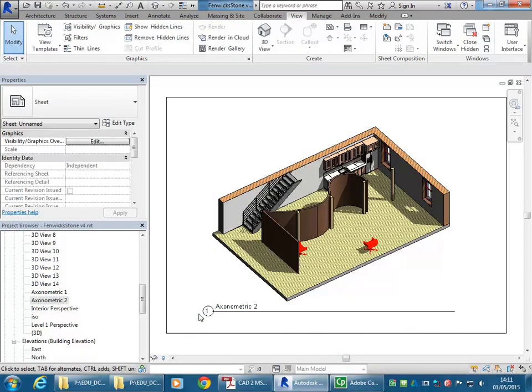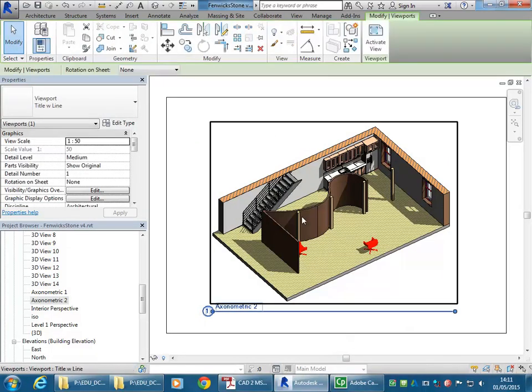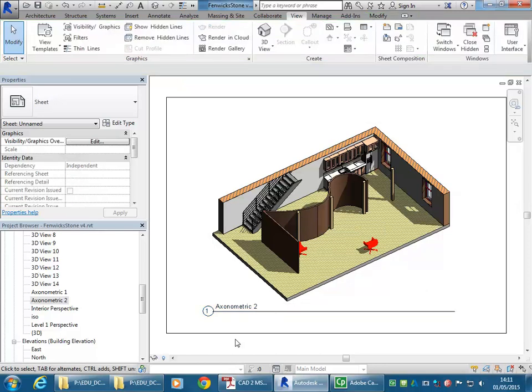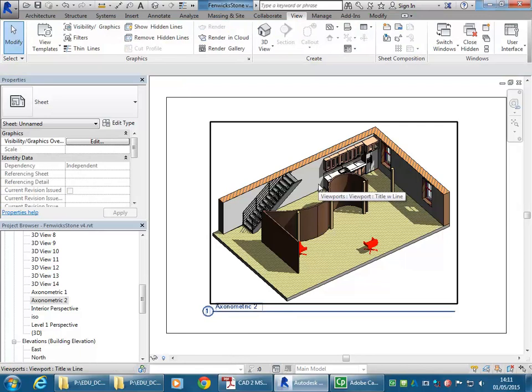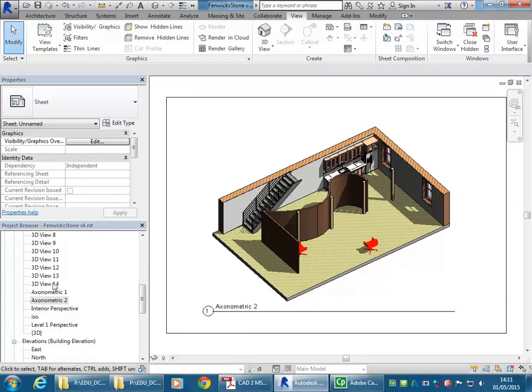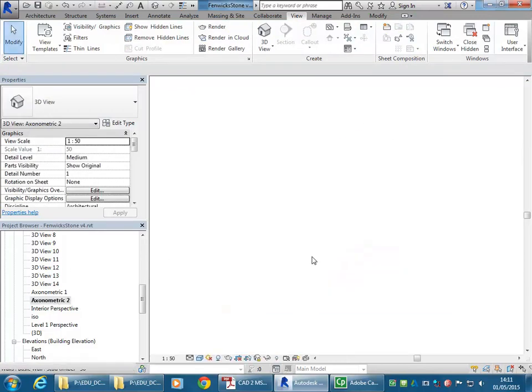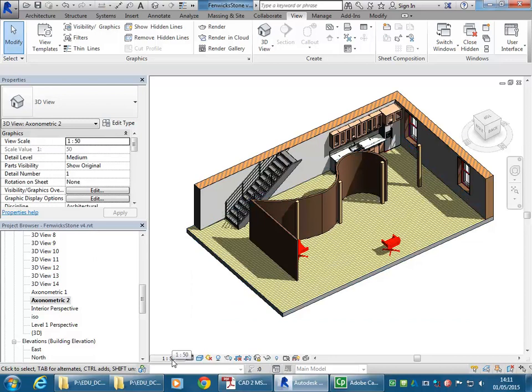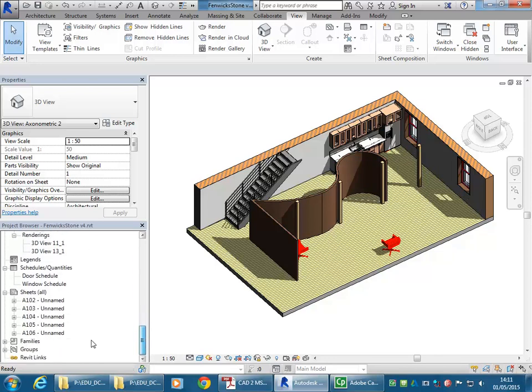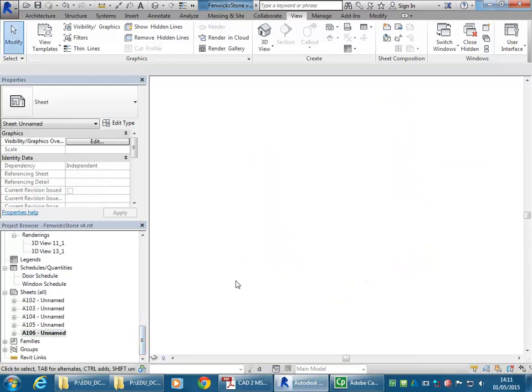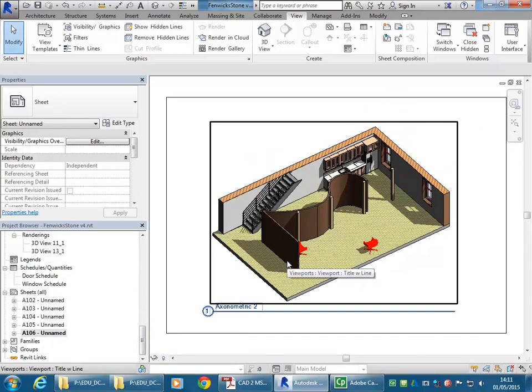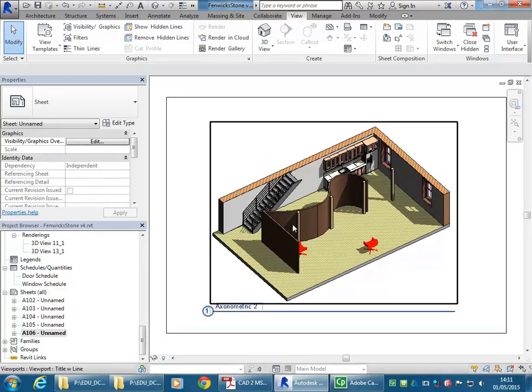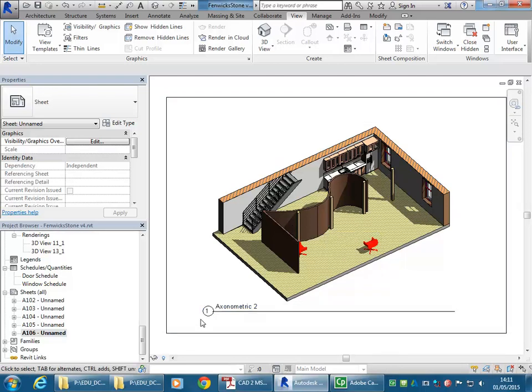And so to place that view onto the sheet, I can simply drag axonometric 2 now onto my page. And I can tell then how big this isometric or axonometric view is going to be at 1 to 50 on an A3 page. And so that's a really useful thing to have because just by looking in here, we don't know how big or how much room that view is going to take up on an A3 sheet.